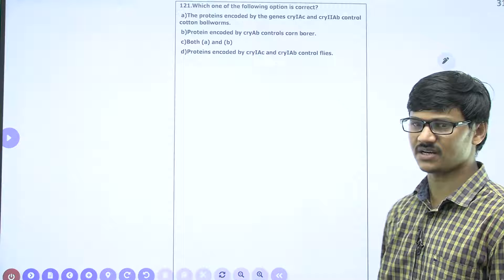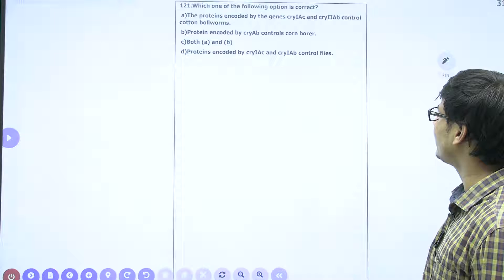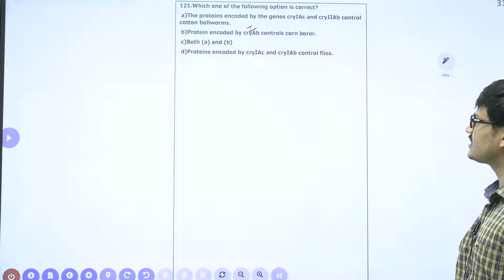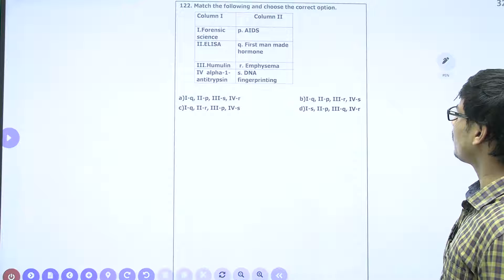Question 21: Which of the following options is correct? The protein encoded by genes cry1Ac and cry2Ab controls cotton ball worm. The protein encoded by cry1Ab controls corn borer. Both A and B are correct. The protein encoded by cry1Ac and cry1Ab controls flies — that is incorrect. The correct answer is option C, covering both A and B.